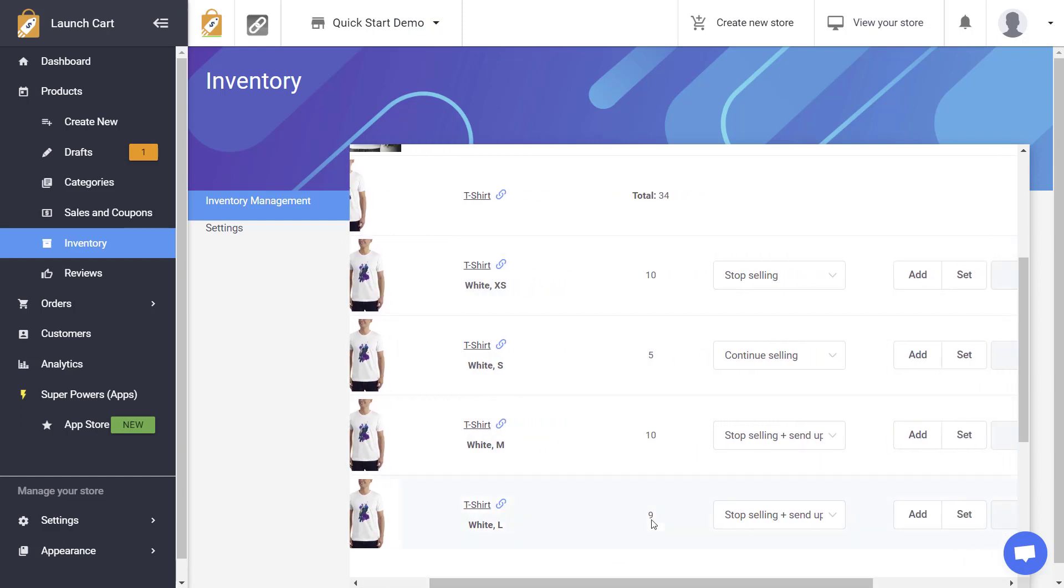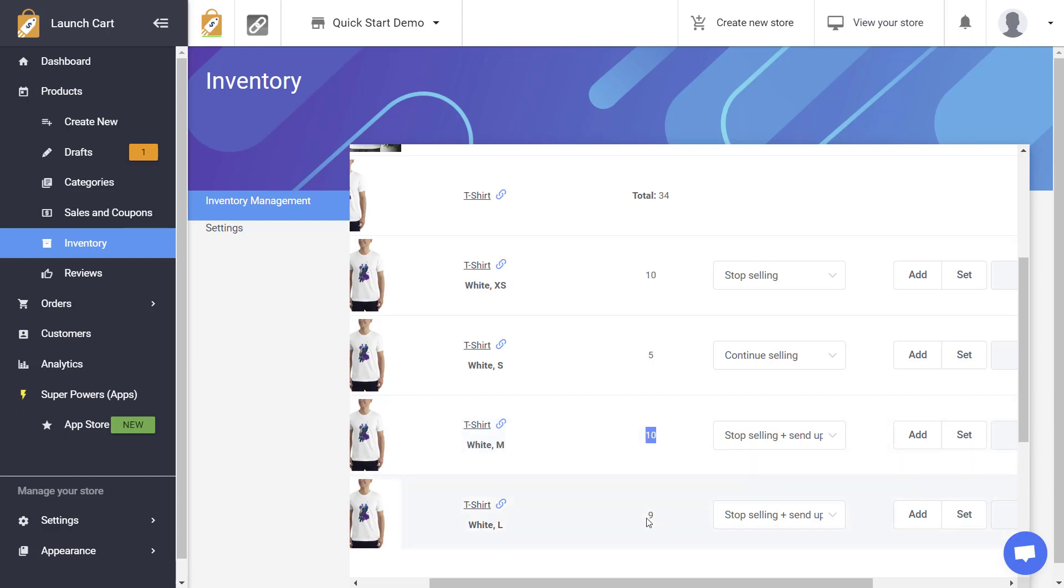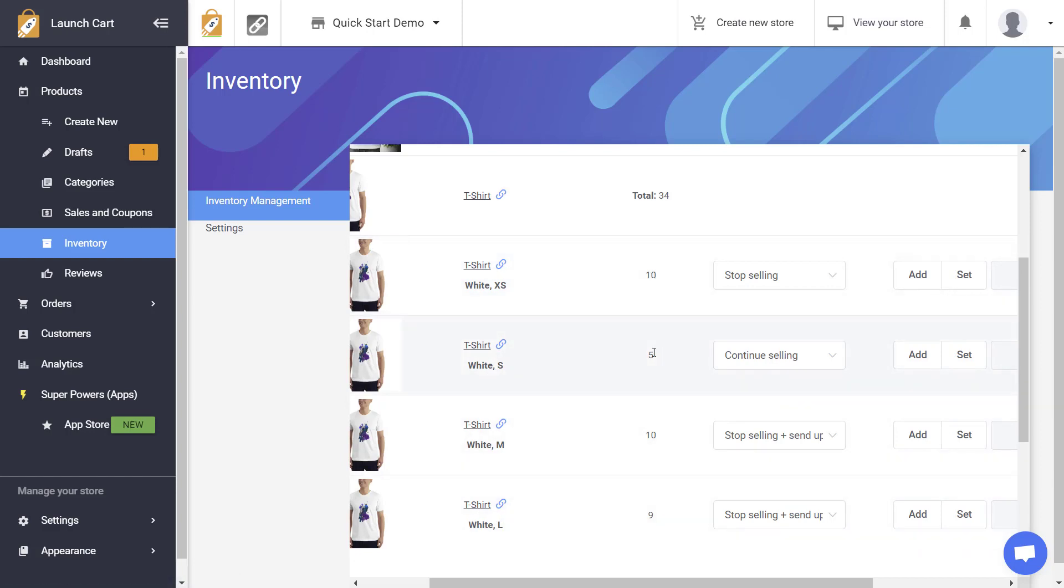So if I scroll over here here's what's happening. It says for this main t-shirt product you have a total of 34 in inventory and available to sell. This particular product you only have 10. This one you have five. This one you have 10. And this one you have nine. Now once again as customers begin to purchase these products from your websites or from your store this number will go down automatically. All of these numbers will go down as somebody buys these products.